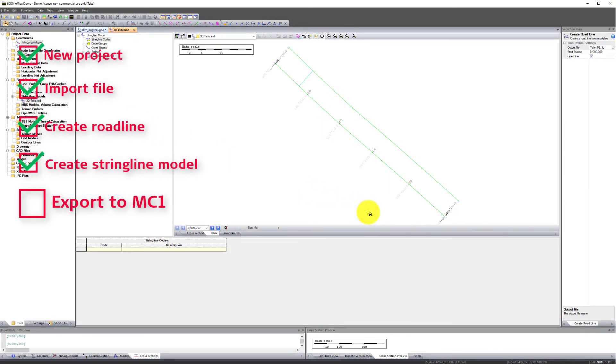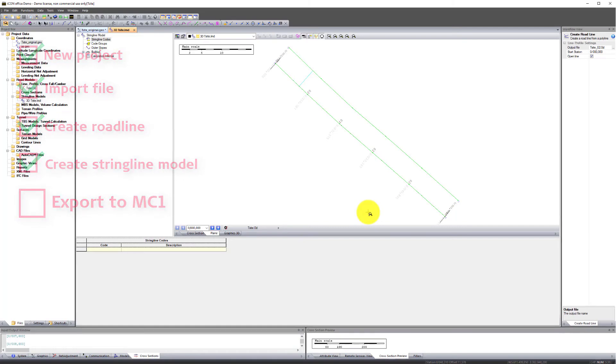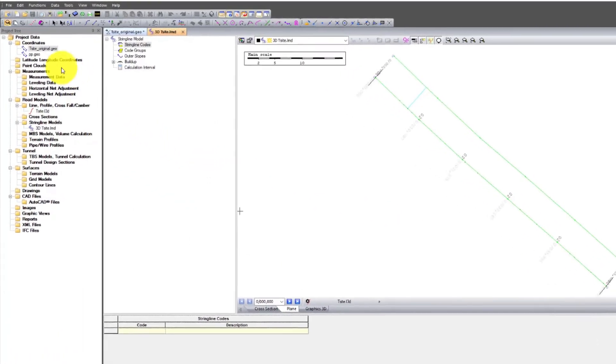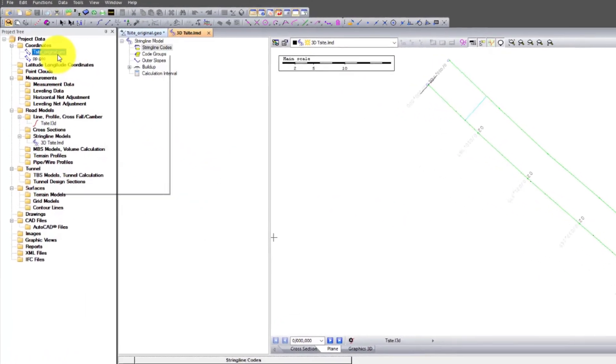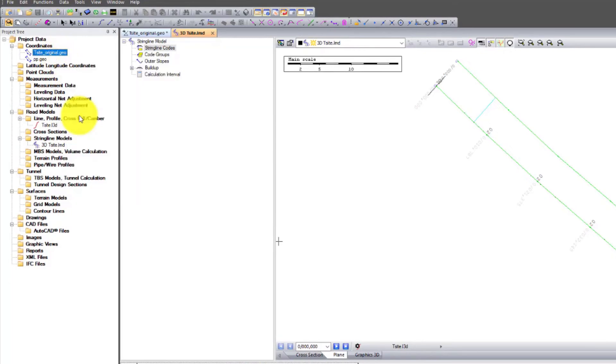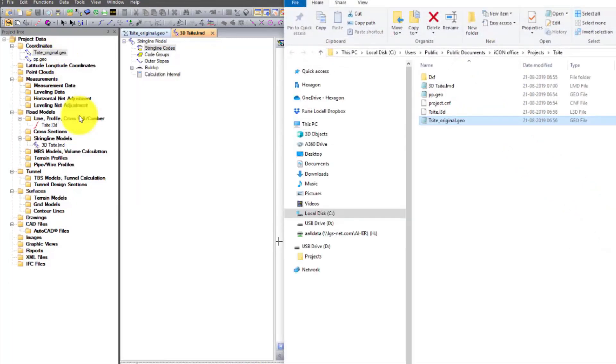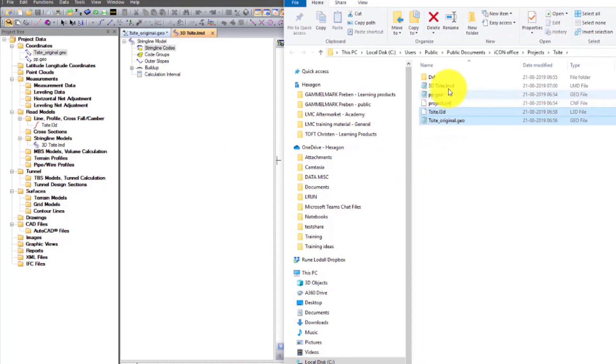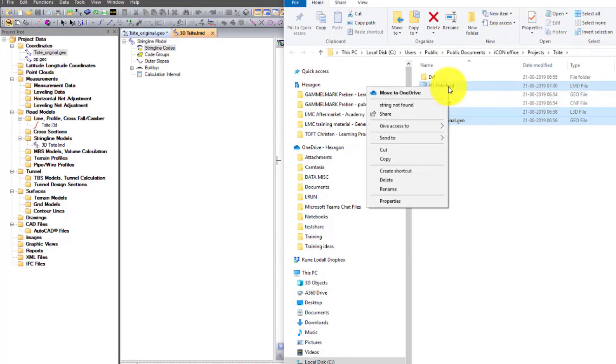Step 5. Right-click in the project tree. Press Show File on Disk. Select the LMD, L3D and the Geo file. Copy them.